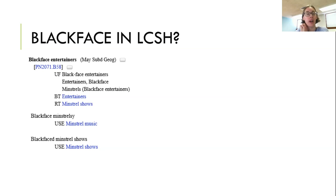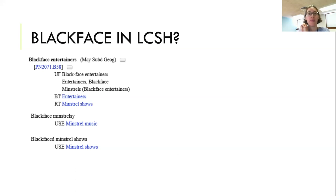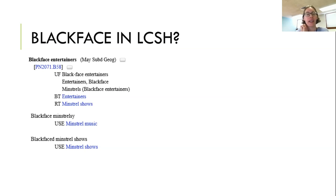If you aren't familiar with how LCSH works, it's based on the idea of literary warrant, which means that in order to have a new subject heading for something, you need to have something being described that requires that subject heading. At that point, I was a moderately experienced submitter of proposals to LCSH, but I didn't really know whether I could cite an archival collection in order to justify a subject heading for blackface. I felt very unsure about that — it was just really outside my comfort zone.